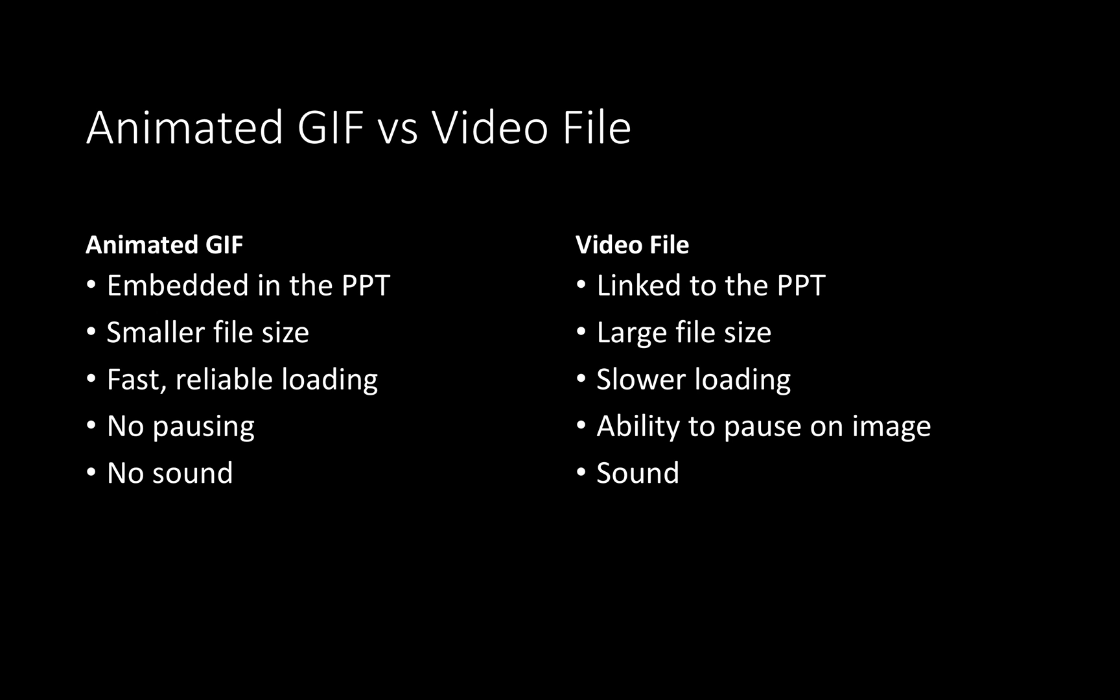Generally animated GIFs have smaller file sizes compared to video files. They have faster loading time and they are very reliable, whereas video files generally load a bit slower.